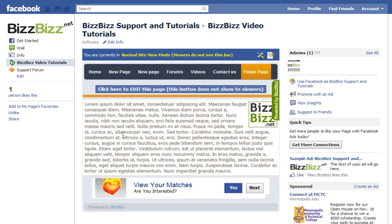And keep a look out for it. Come back to this site, the BizBiz support and tutorials page, and we'll have a bunch of videos that go through how to add all kinds of stuff to your BizBiz page. Thanks.